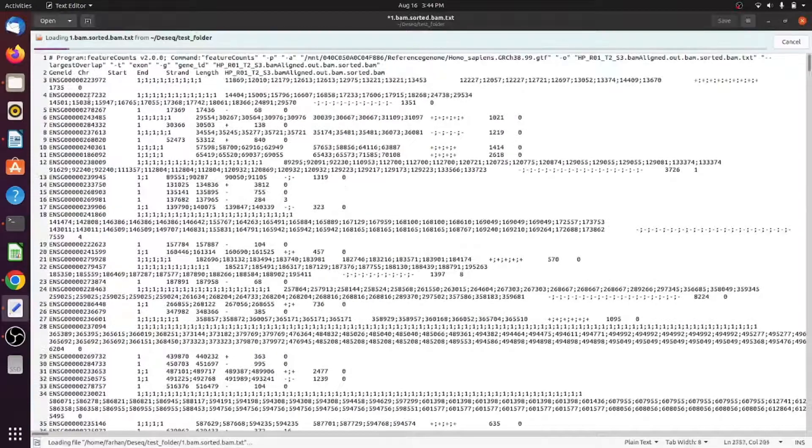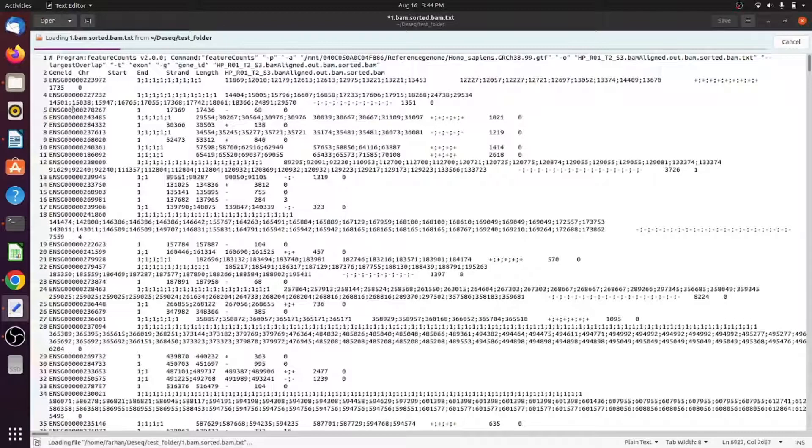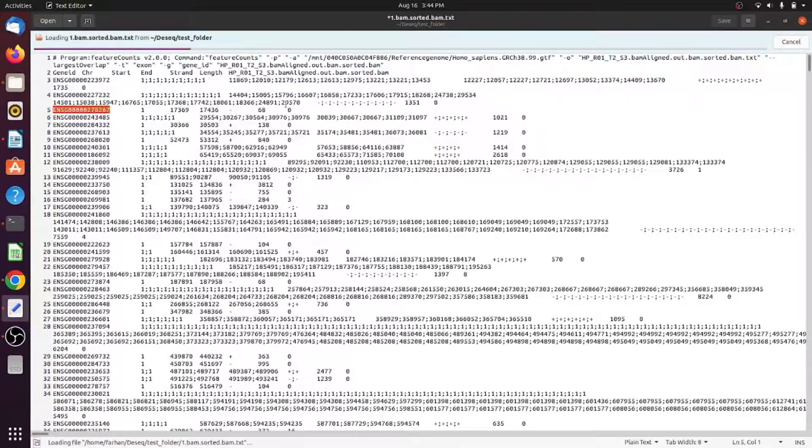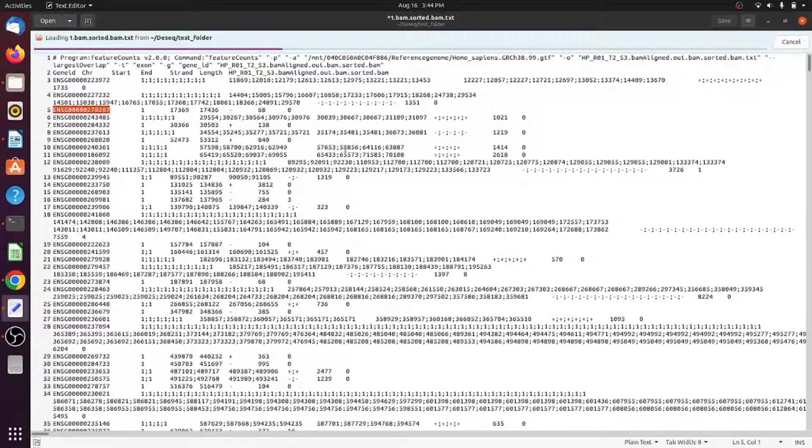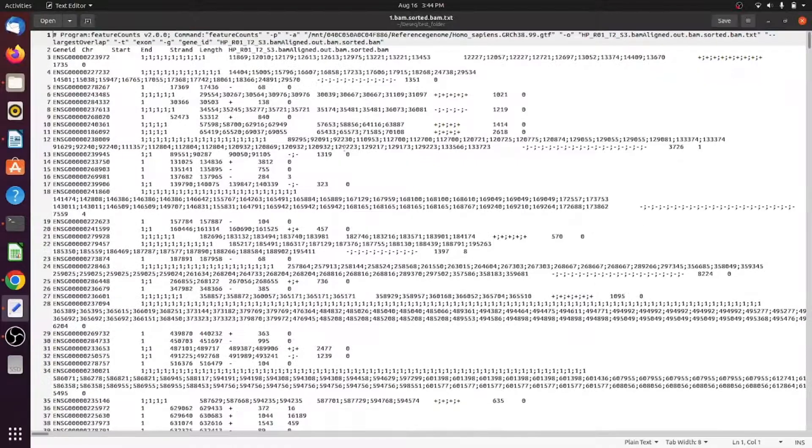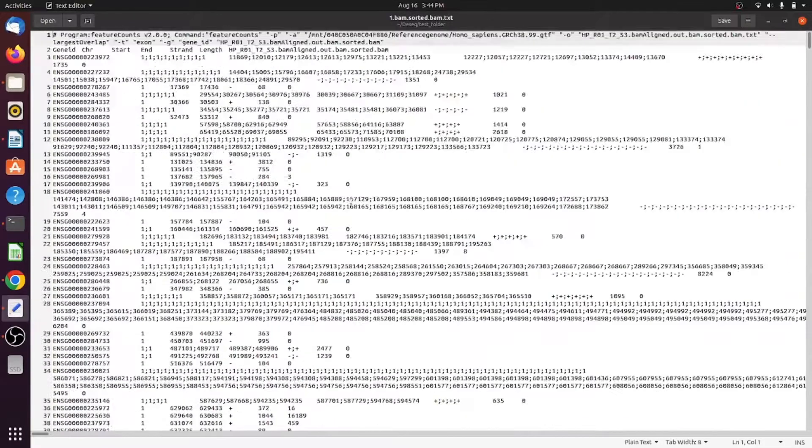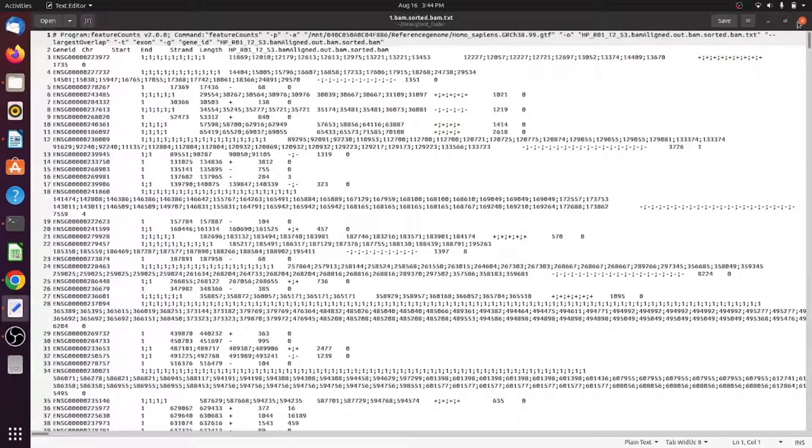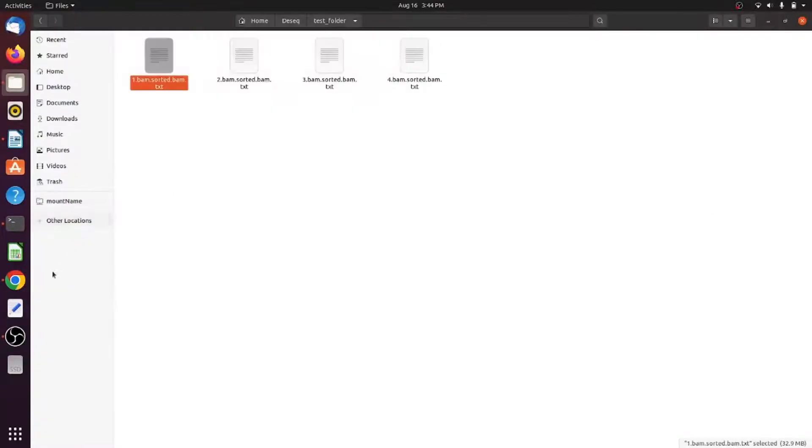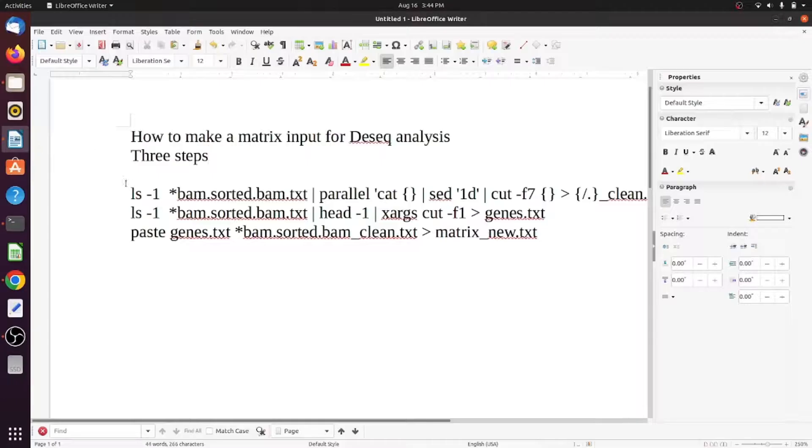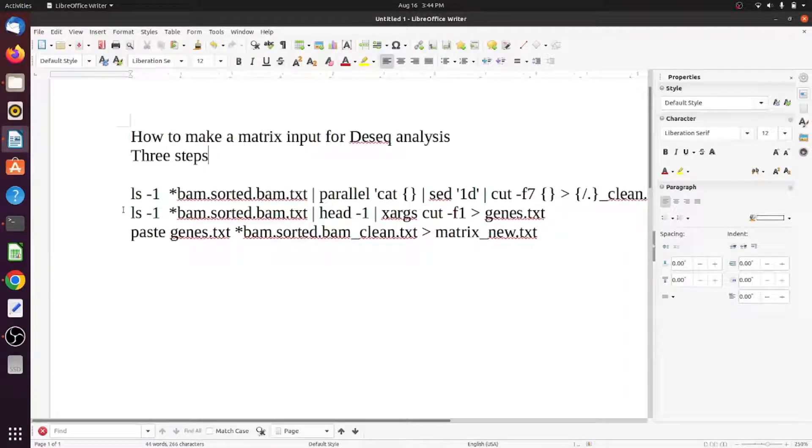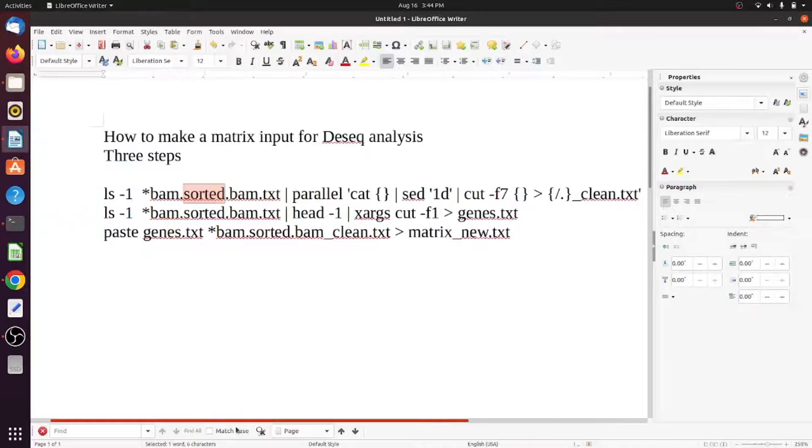This is just a test folder. There are four files. Each file has ensemble gene IDs and the feature counts and other details which you don't need when you perform differential expression analysis. You just need three commands.